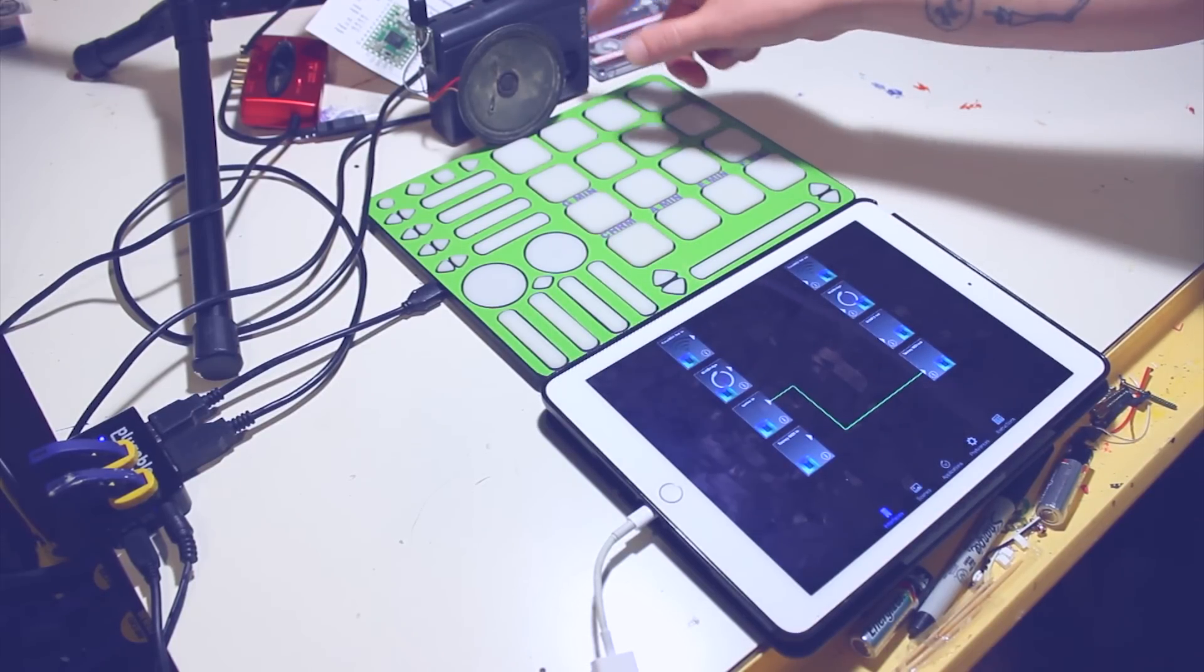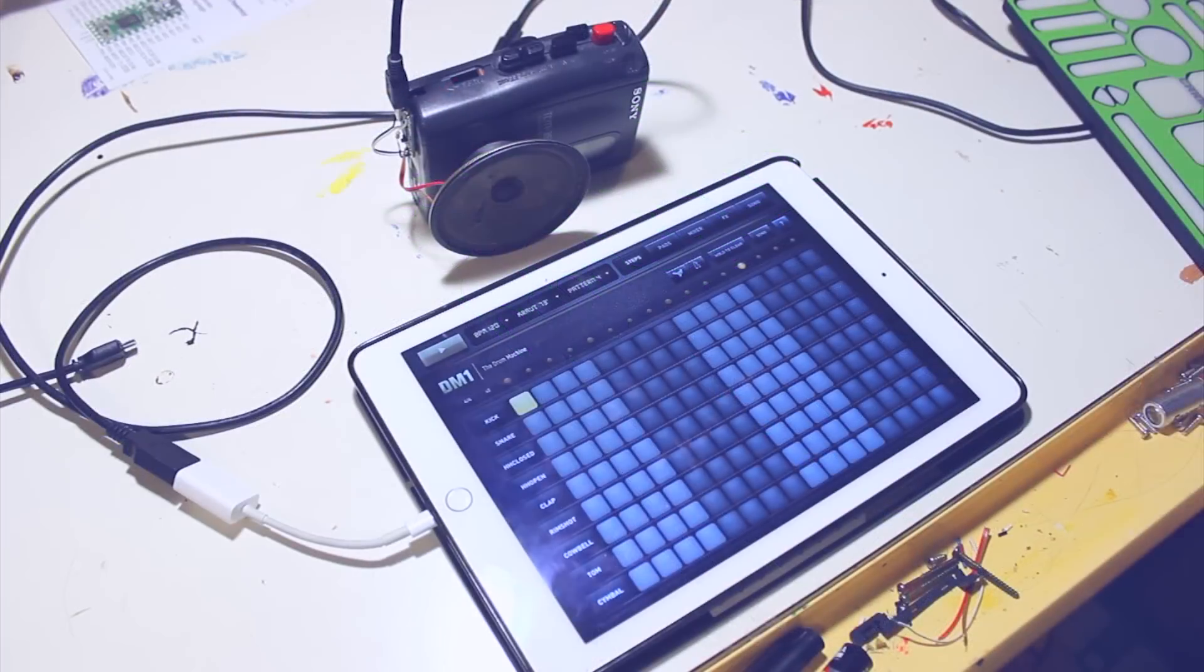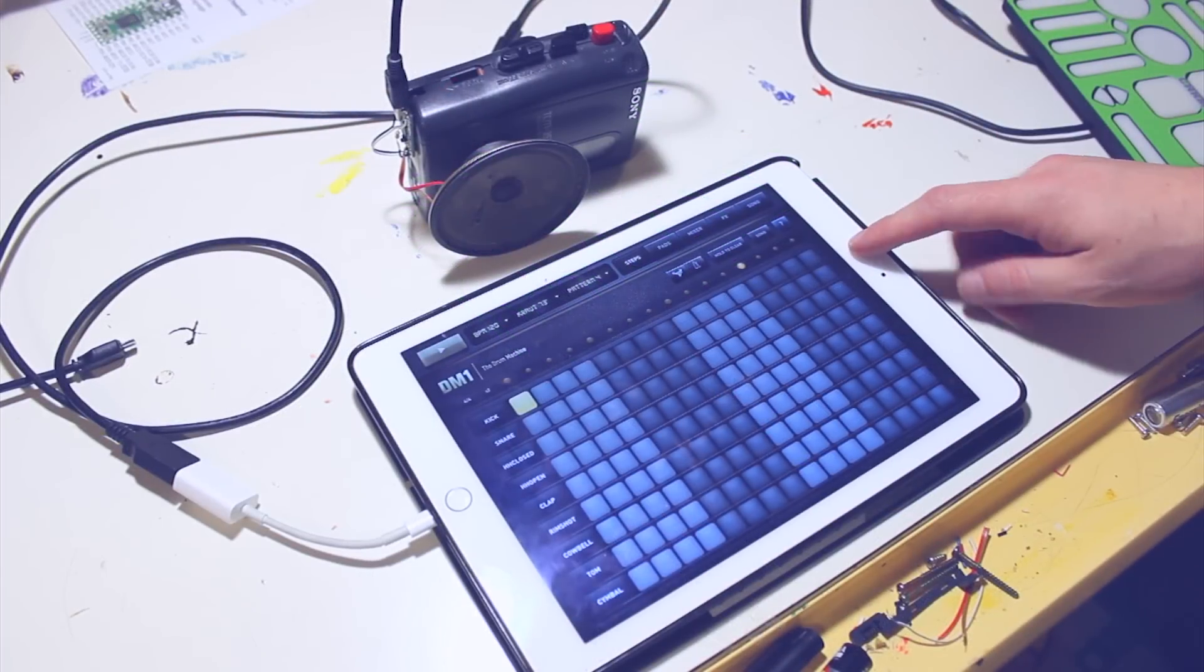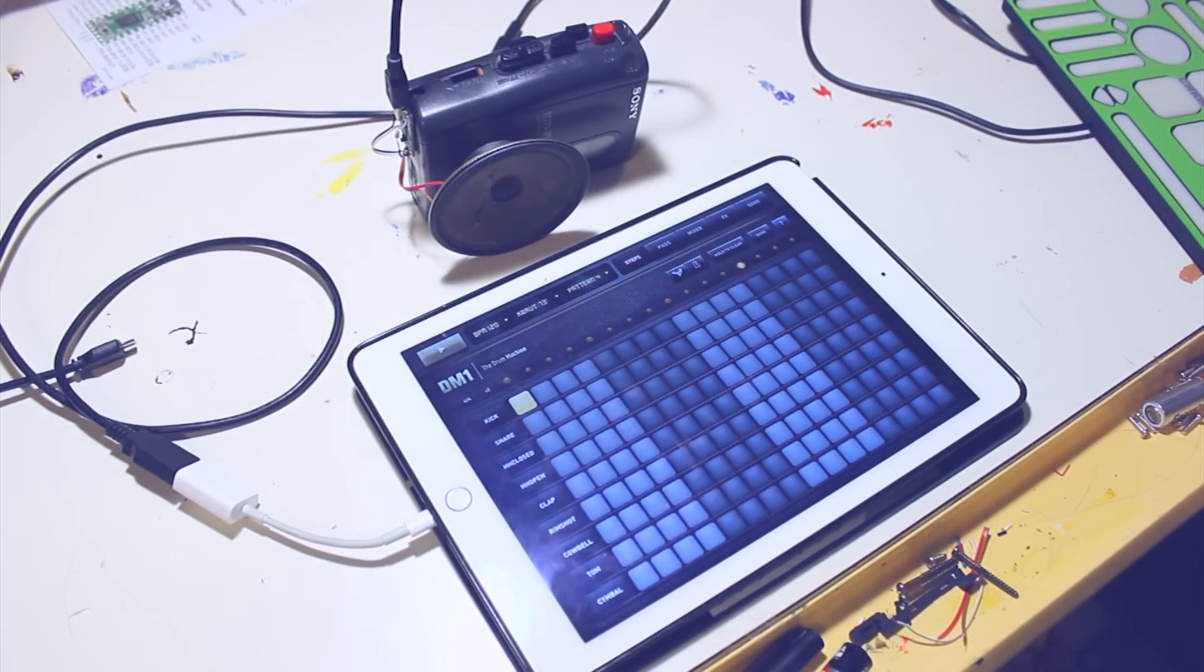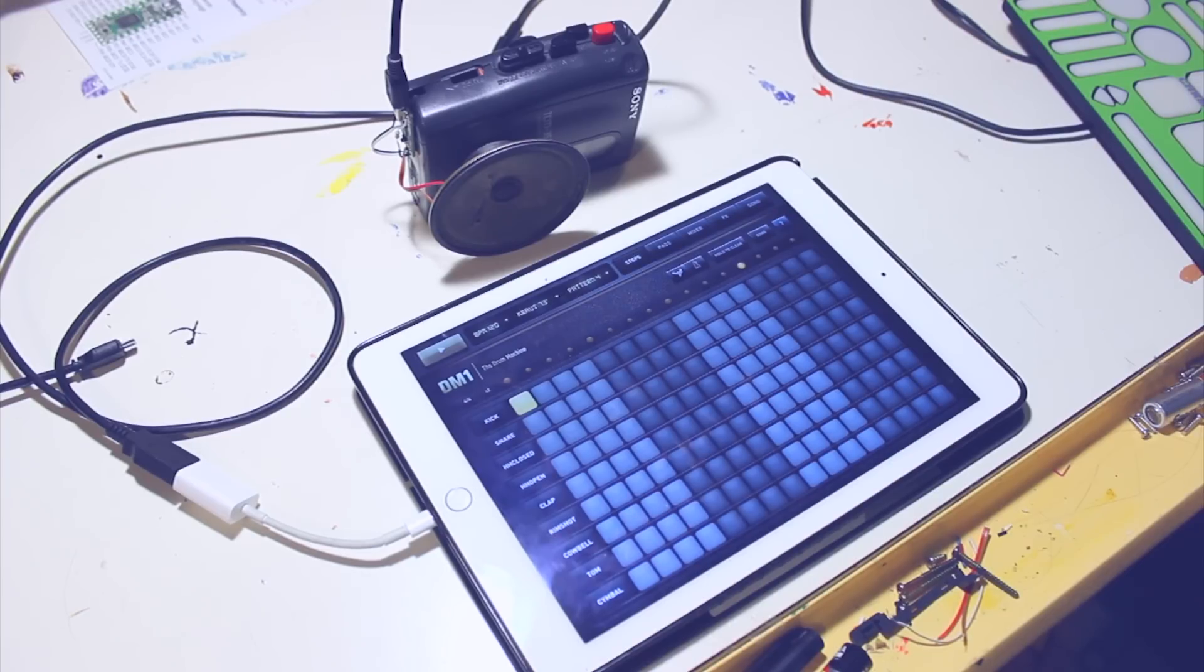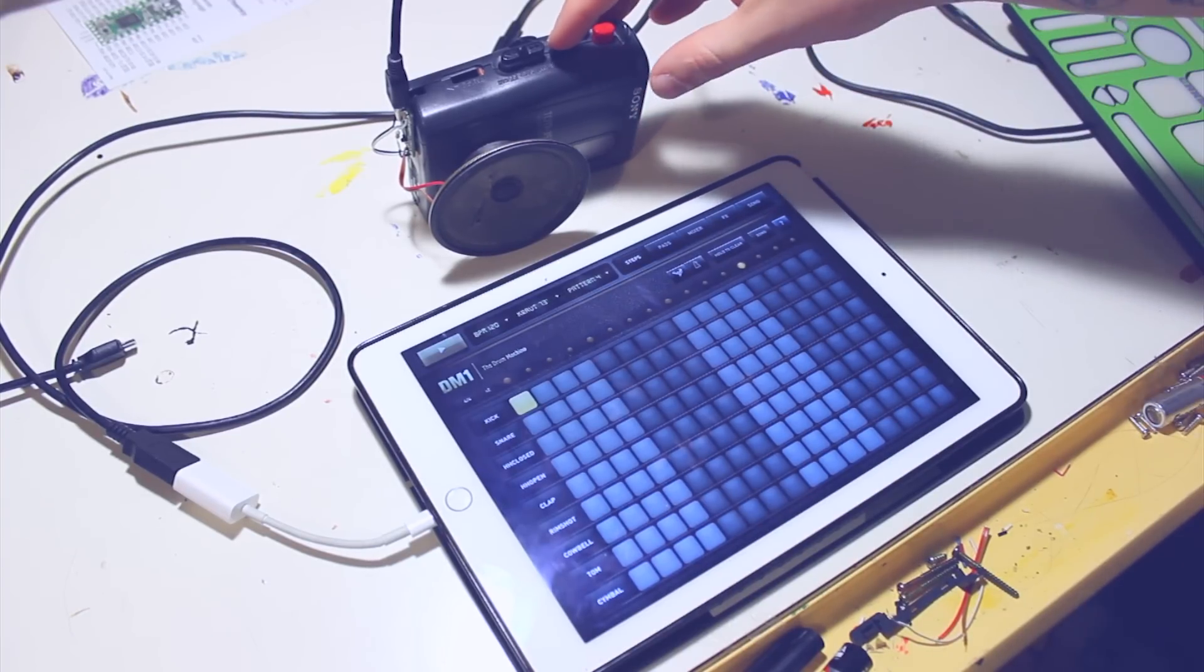That tape loop is a little rough. Here's another example using a DM-1. It's a sequencer, and you can send MIDI notes out with DM-1, so I'm sending it out to the Teensy.